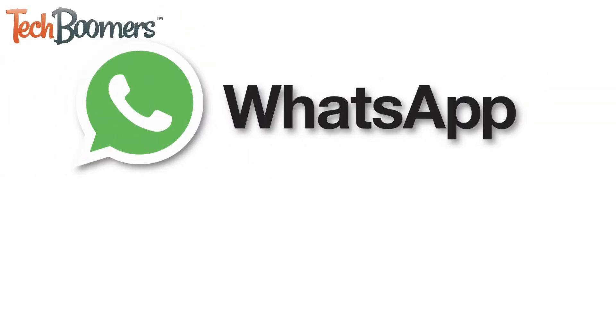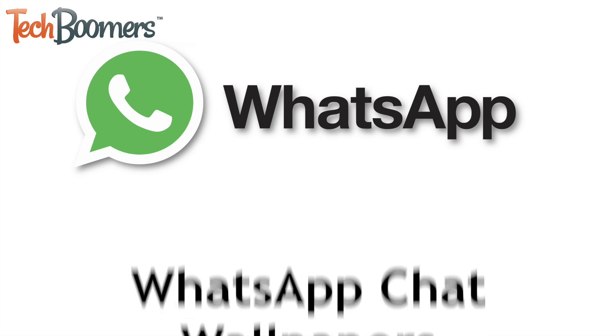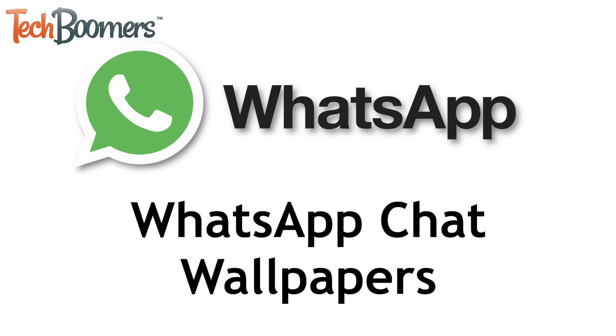WhatsApp has made it possible for users to add custom chat wallpapers to each of their individual conversations on the app. I'm Jessica from TechBoomers.com and in this video I'll be showing you how to customize your chat wallpapers on WhatsApp. Now let's get started.